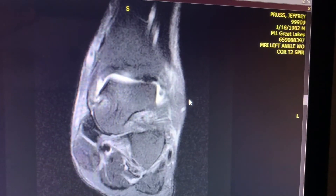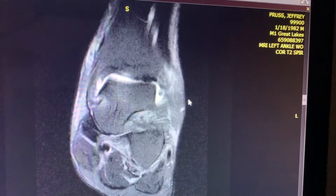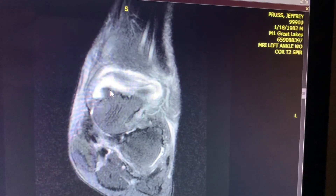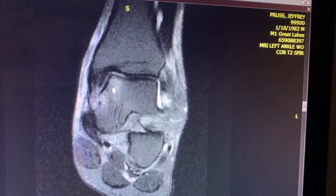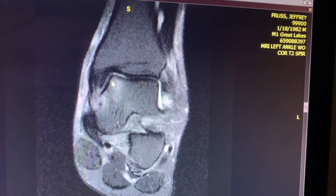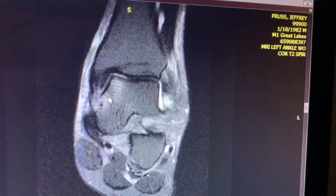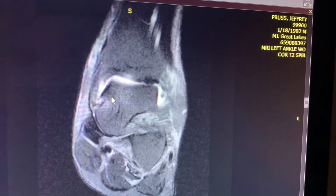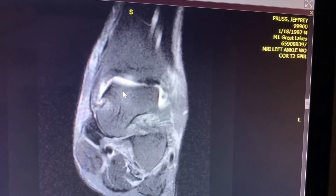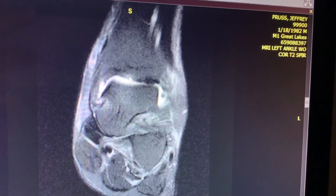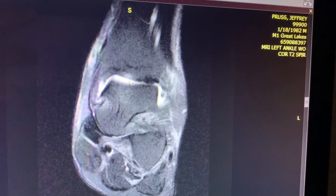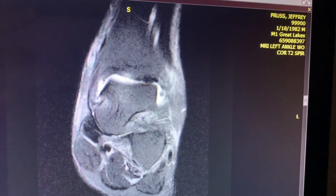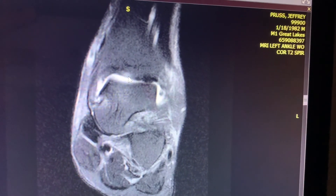This is causing some sort of impingement in the ankle joint, with resultant subchondral marrow edema involving the talus and tiny edema involving the medial end of the tibia.